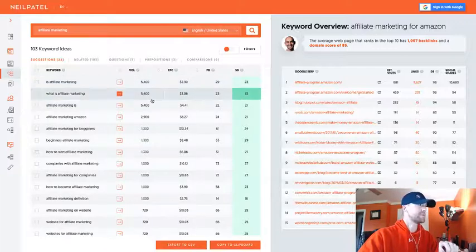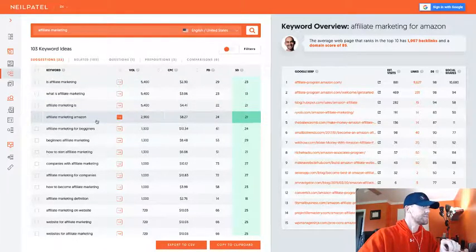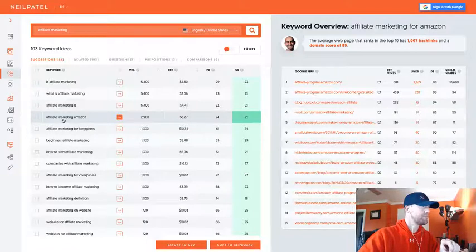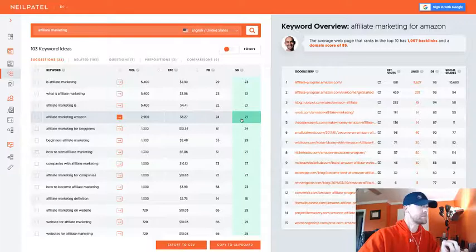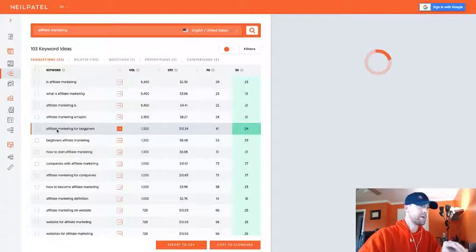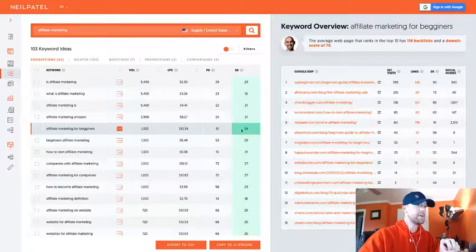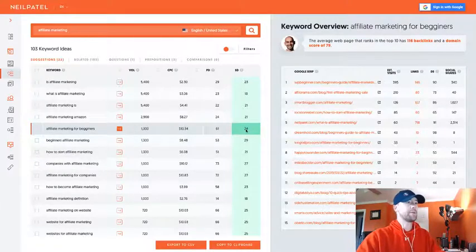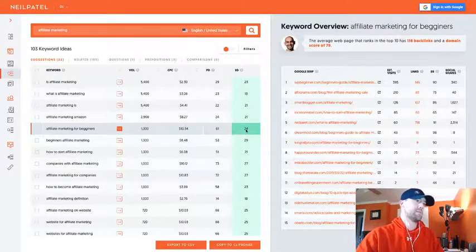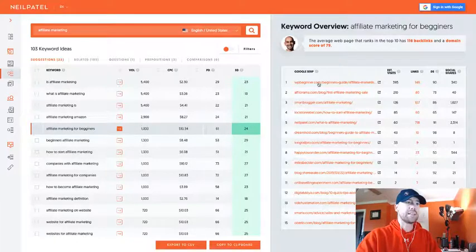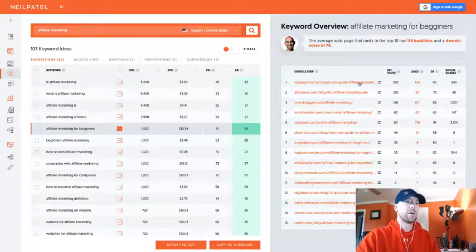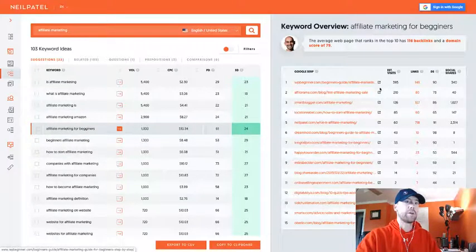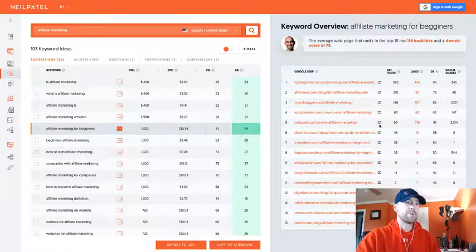Go down here and hit apply, and you can see we still have some pretty good search volume here and some pretty good SEO difficulty. You can look at some of the terms here, so affiliate marketing Amazon has 2,900 searches, 21 SEO difficulty. Here we go, affiliate marketing for beginners, this might be a good one: 1,300 search volume per month and then a SEO difficulty of 24. Over here it's listing all the Google results for affiliate marketing for beginners.